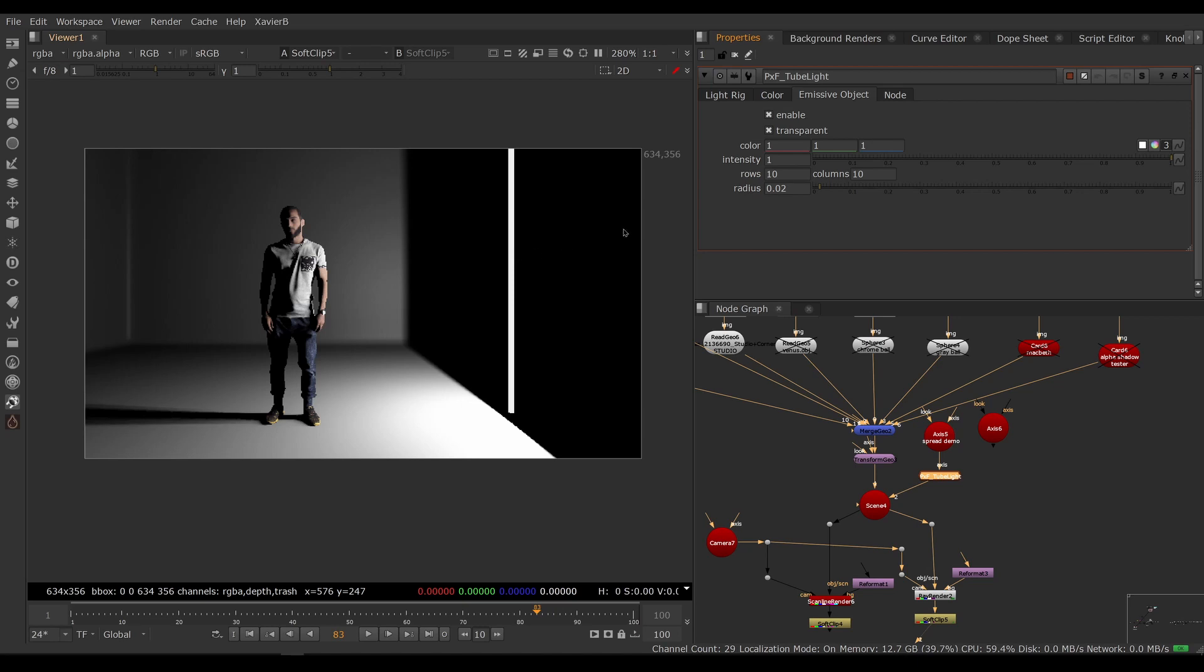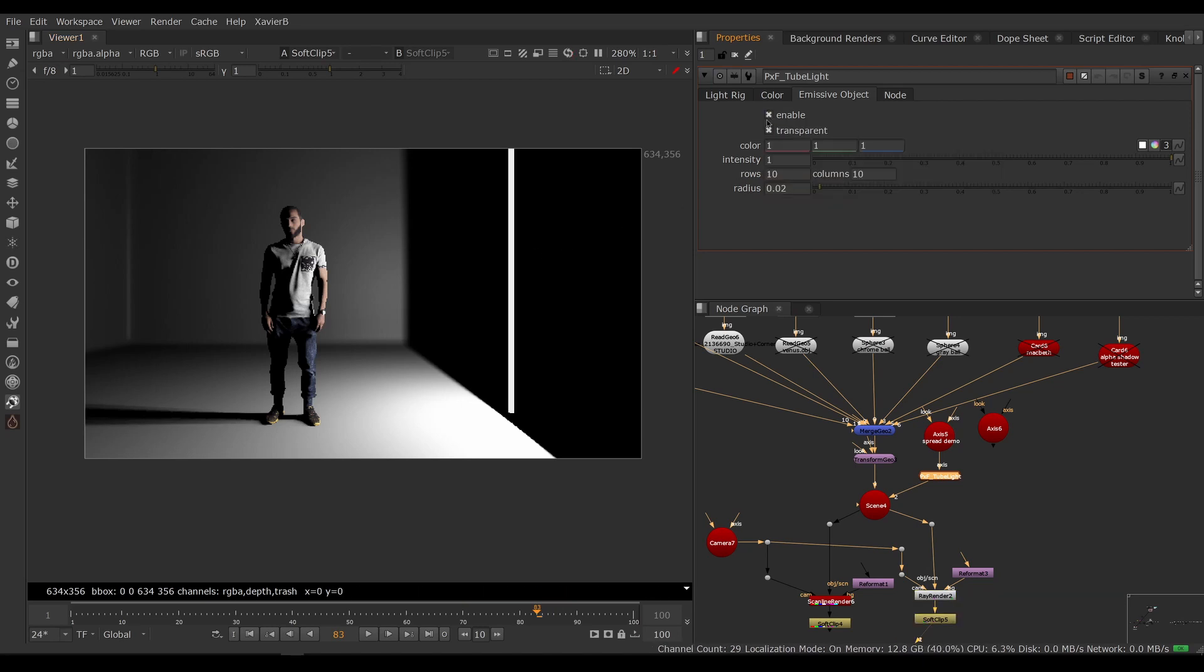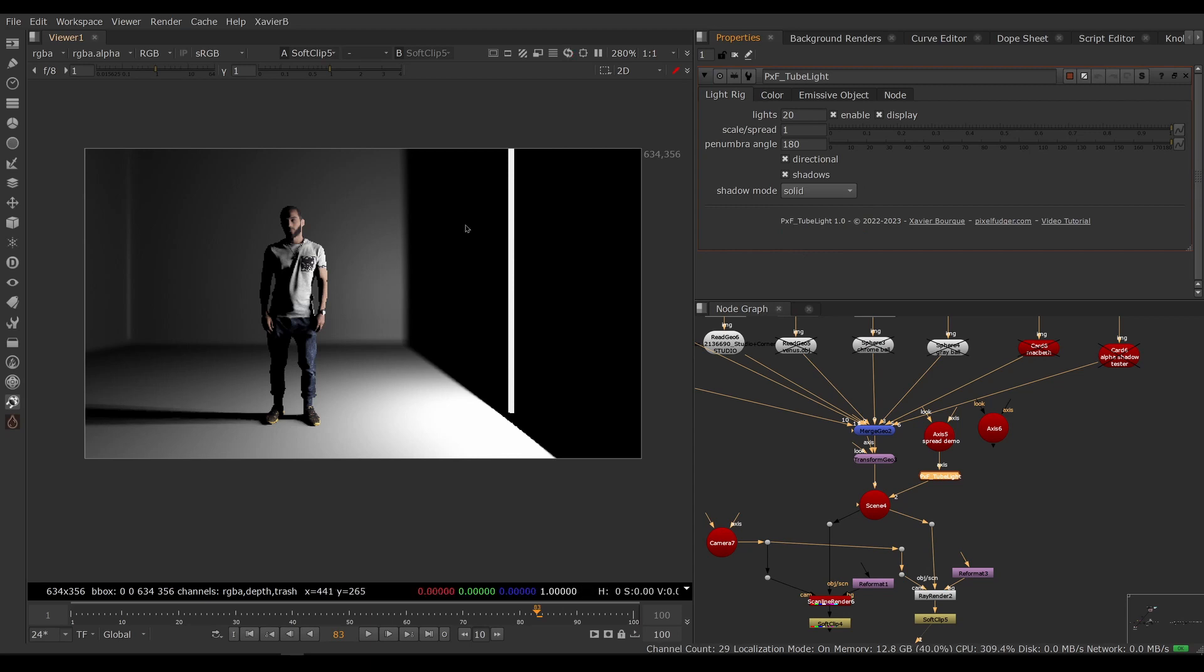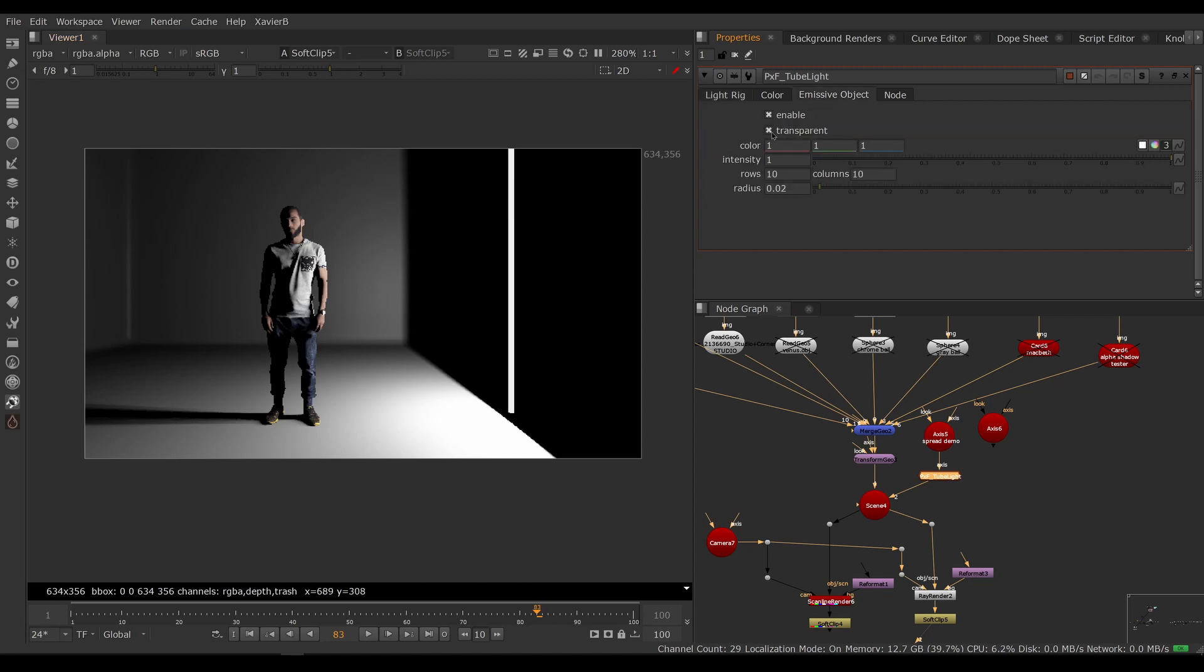The emissive object is the actual white cylinder that you see here. So you can enable or disable it with the enable switch here. By default it is transparent, because if it's not transparent and you enable full shadows, you will block your light source with the cylinder.